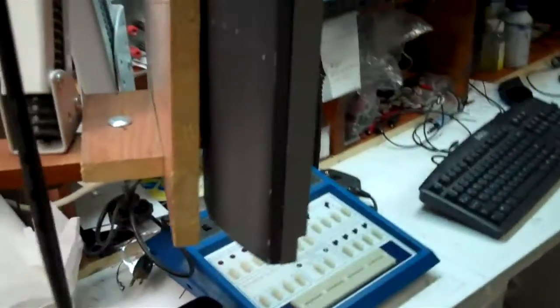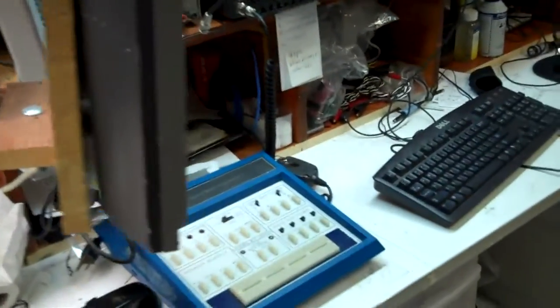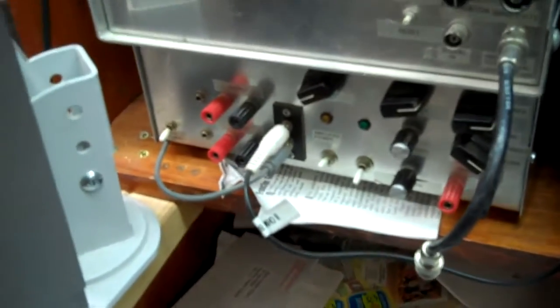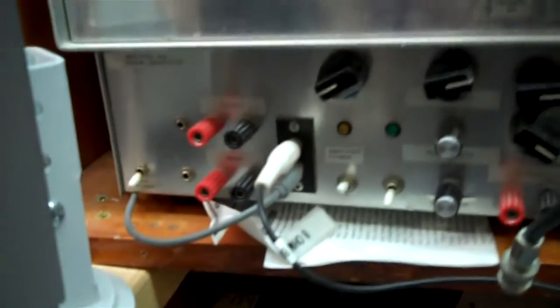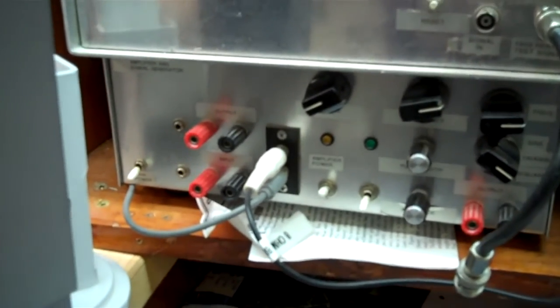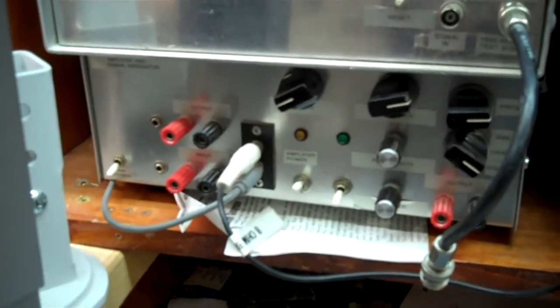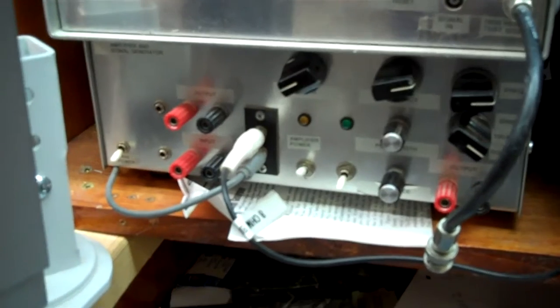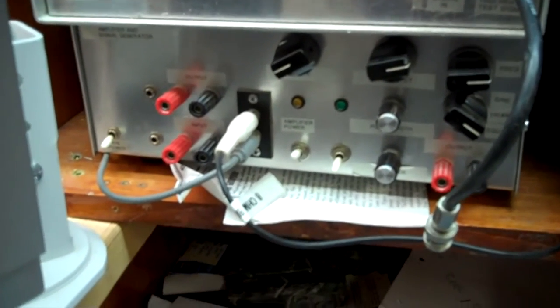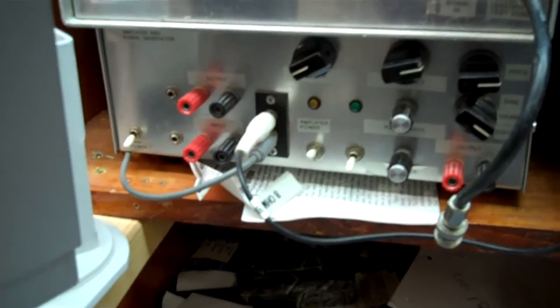Anyway, moving over to the right-hand side here, you'll see that starting at the left, at the bottom there is a function generator. It's a function generator I made. I think it uses the XR2206 chip or something like that. So a very easy design.